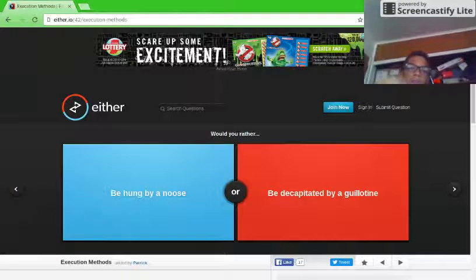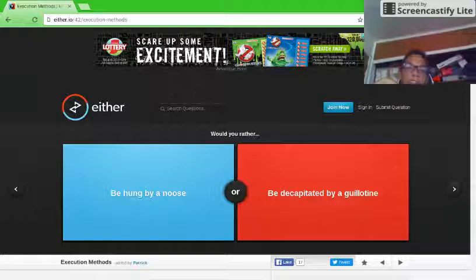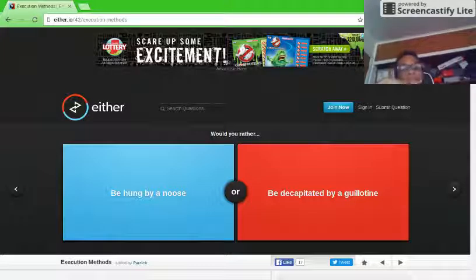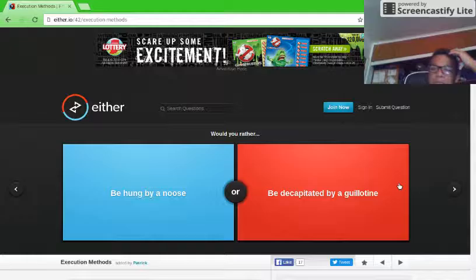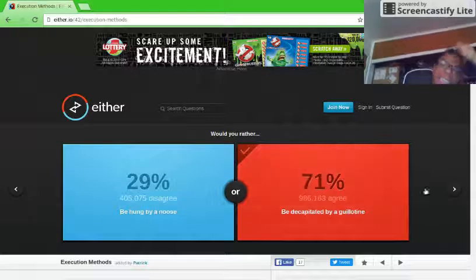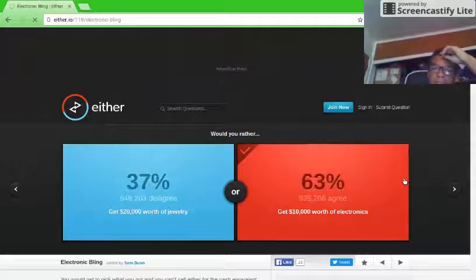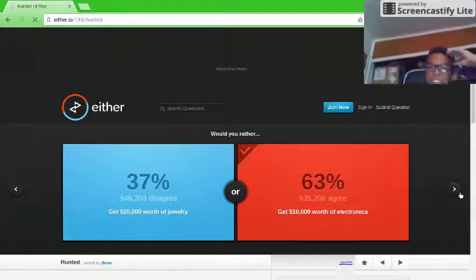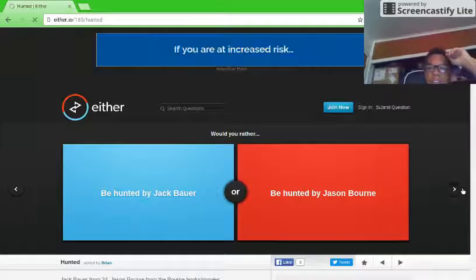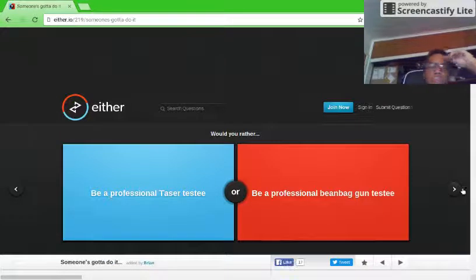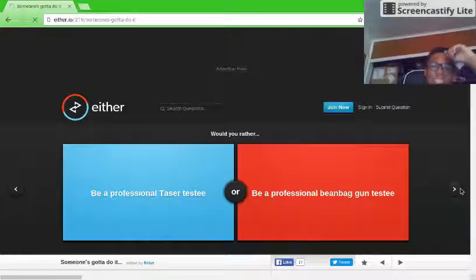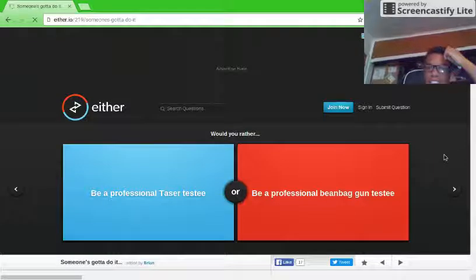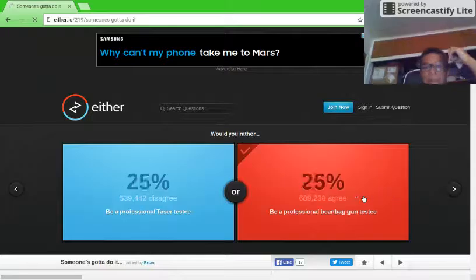Would you rather be hung by a noose or be decapitated? Oh god. Both of them are very horrible. Probably I'd rather be decapitated. Would you rather be a professional taser tester or be a professional beanbag gun tester? Beanbag.